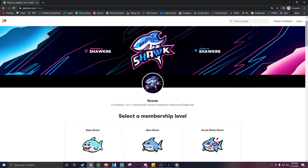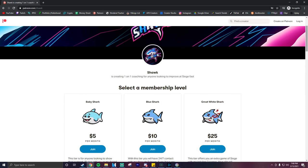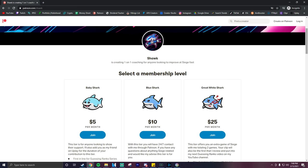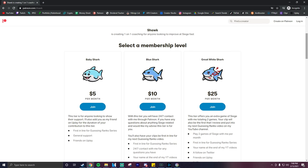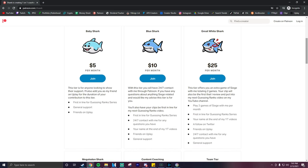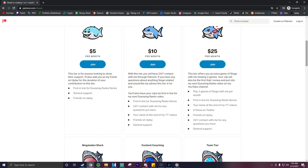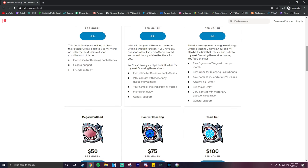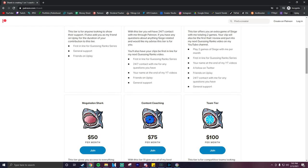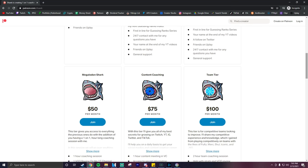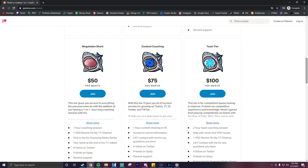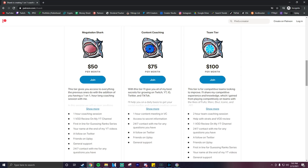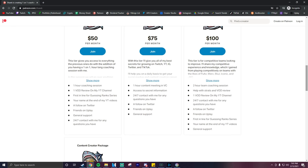Hey guys, I wanted to address the guessing rank series and talk about the future of it. I'll only be reviewing clips sent from my Patreon going forward. If you'd like me to review one of your clips you can become a patron of mine for five dollars per month. You can submit two clips which will be guaranteed to be in my next guessing ranks video. I'll also be posting these videos onto my second channel.